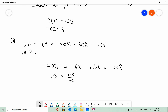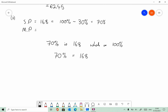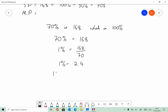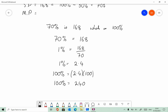The way to tackle this is to find 1% first of all. If 70% equals 168, then 1% must be 168 divided by 70. Using our calculator, 168 divided by 70 is equal to 2.4. So if 1% is equal to 2.4, then 100% is equal to 2.4 times 100. So it used to cost 240, but we reduced it by 30% down to 168.